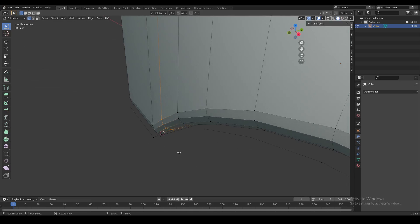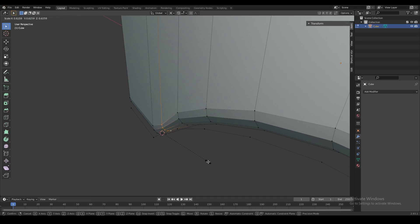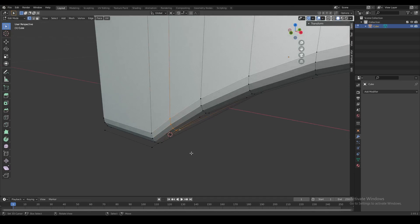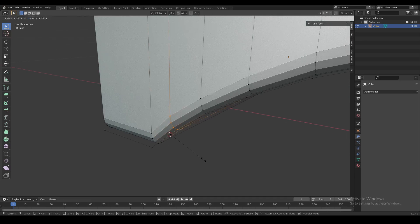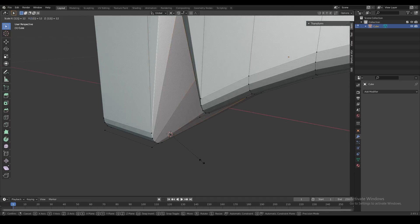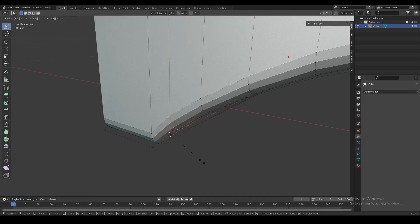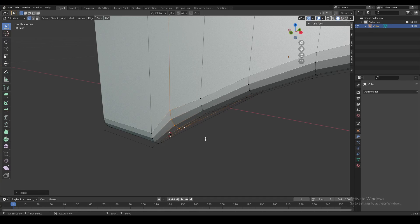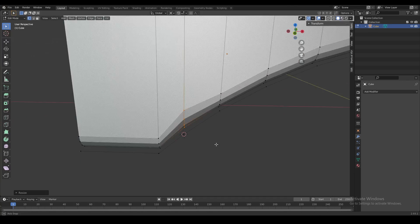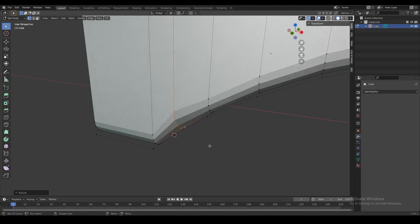We can scale it up or down towards that point. Let's scale this up to something like 1.2, 1.5 — just slowly start increasing the size.